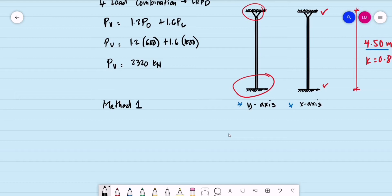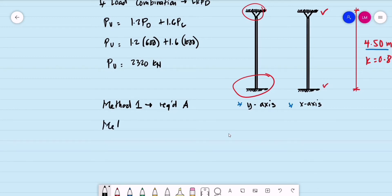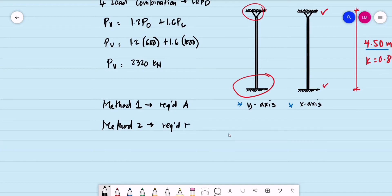For Method 1, we first assume a value of the slenderness ratio, then compute the required area — that is our basis for selecting the section. For Method 2, we also assume the slenderness ratio, but then we compute the required radius of gyration. That is the difference between the two methods.